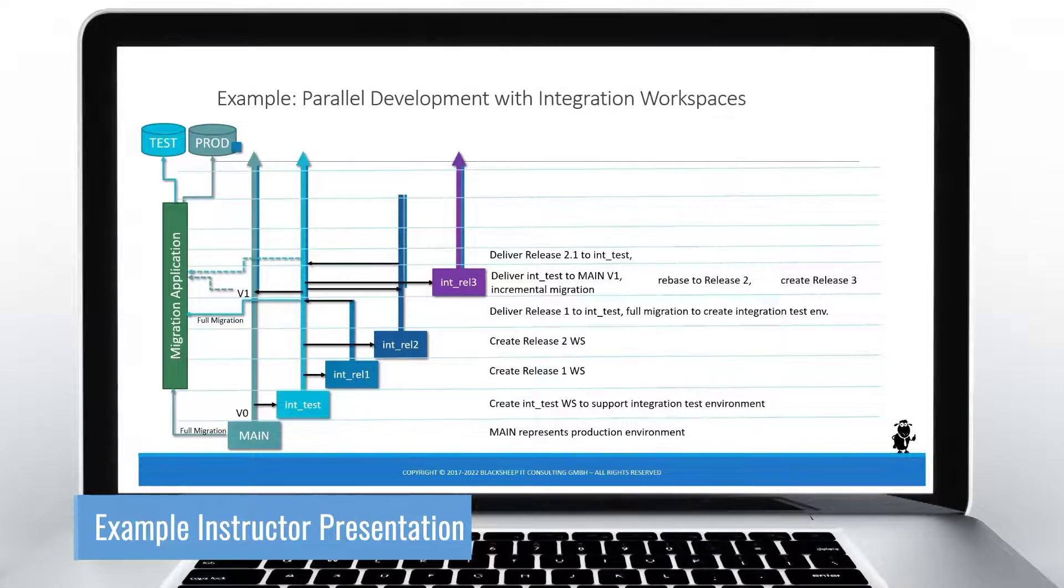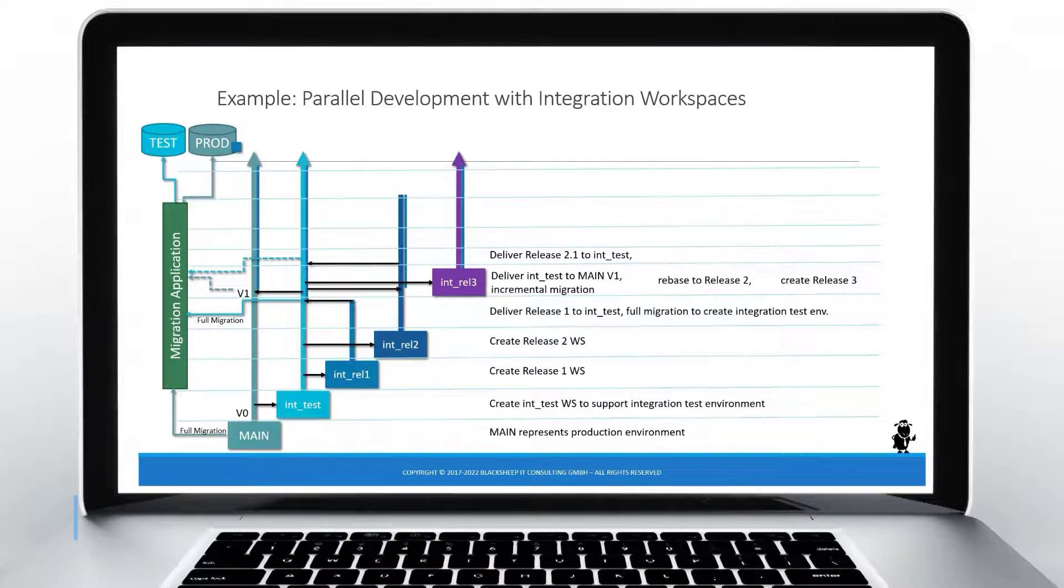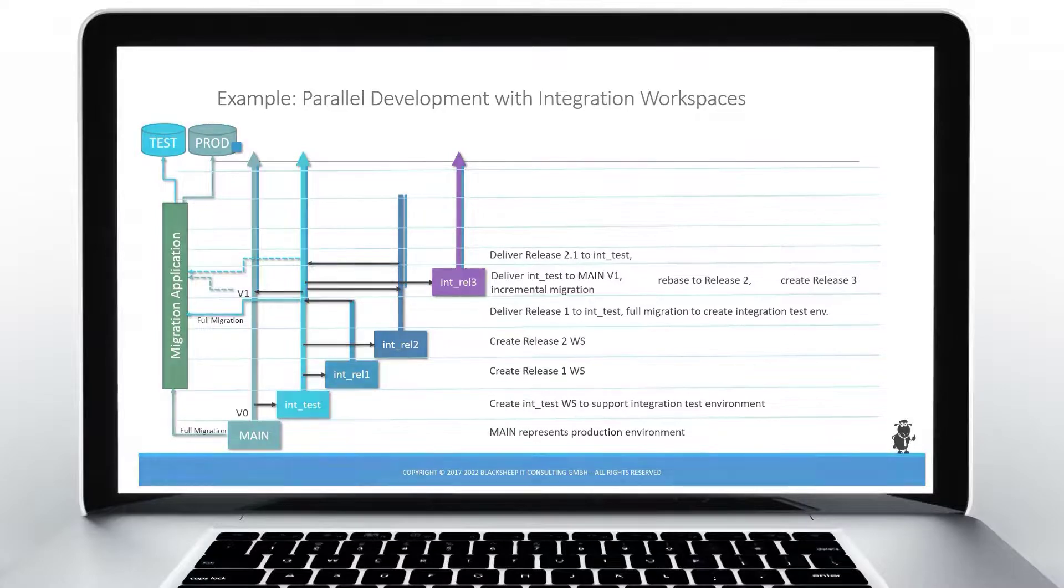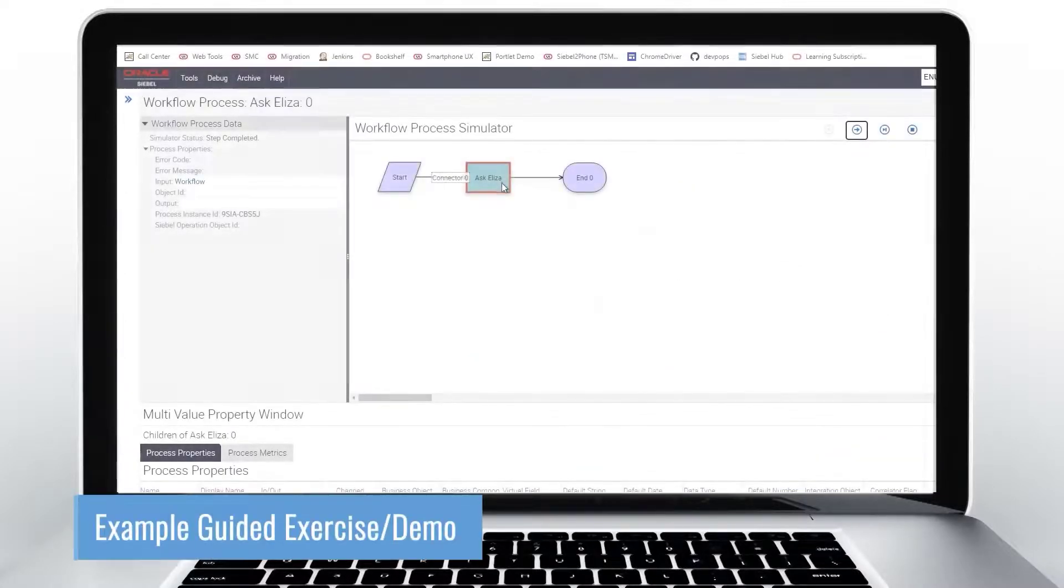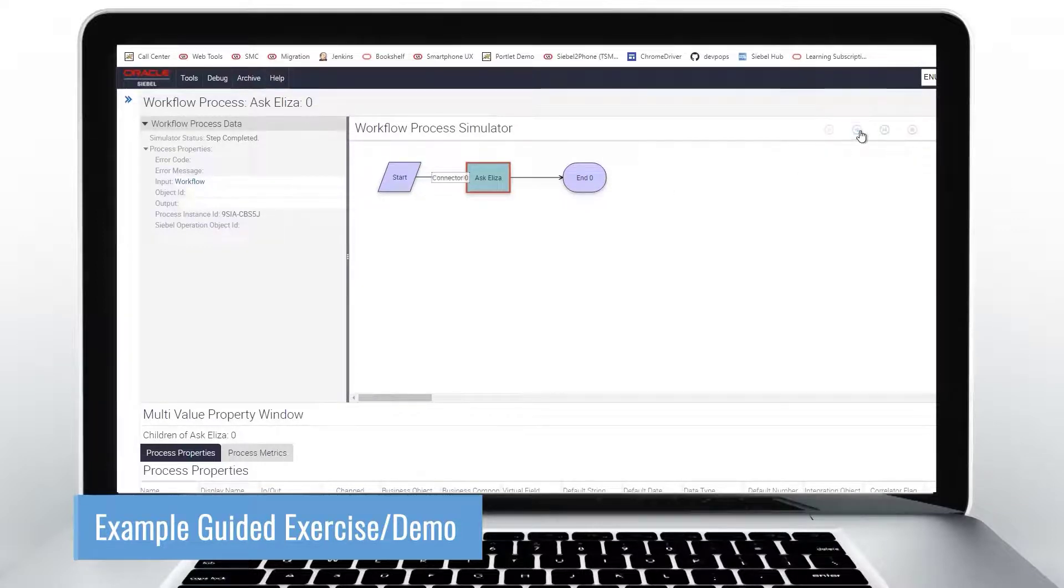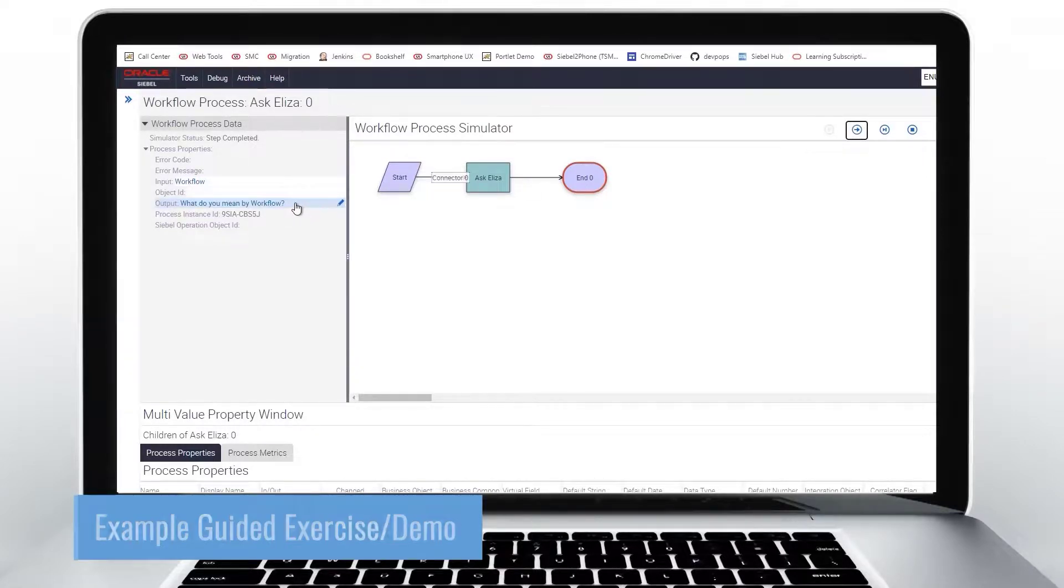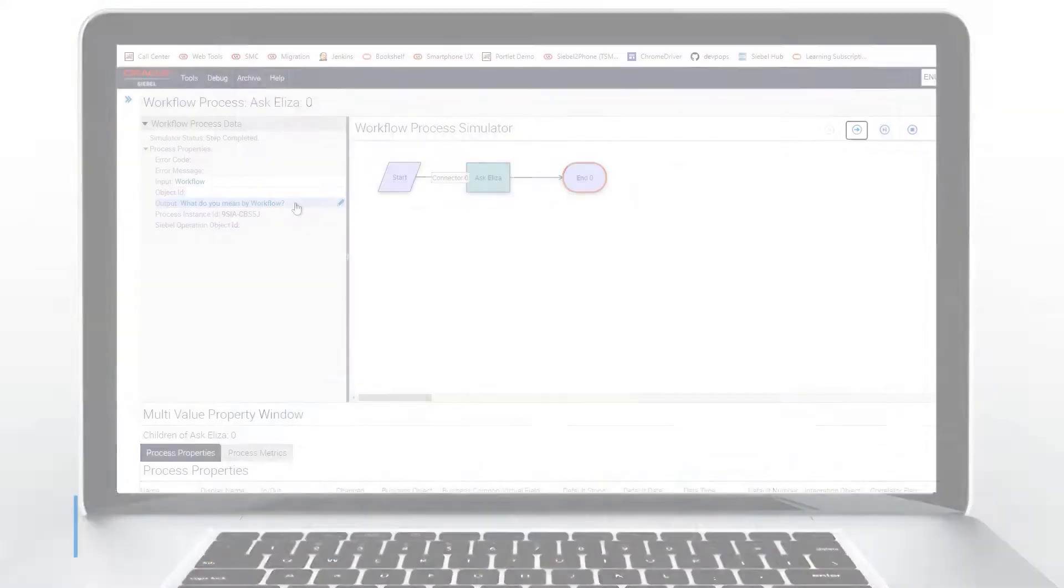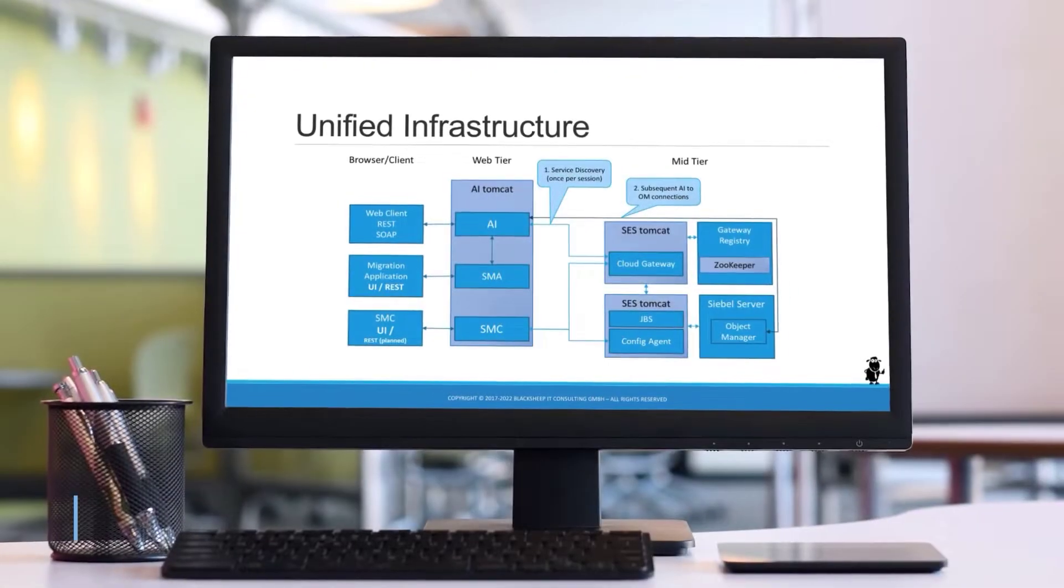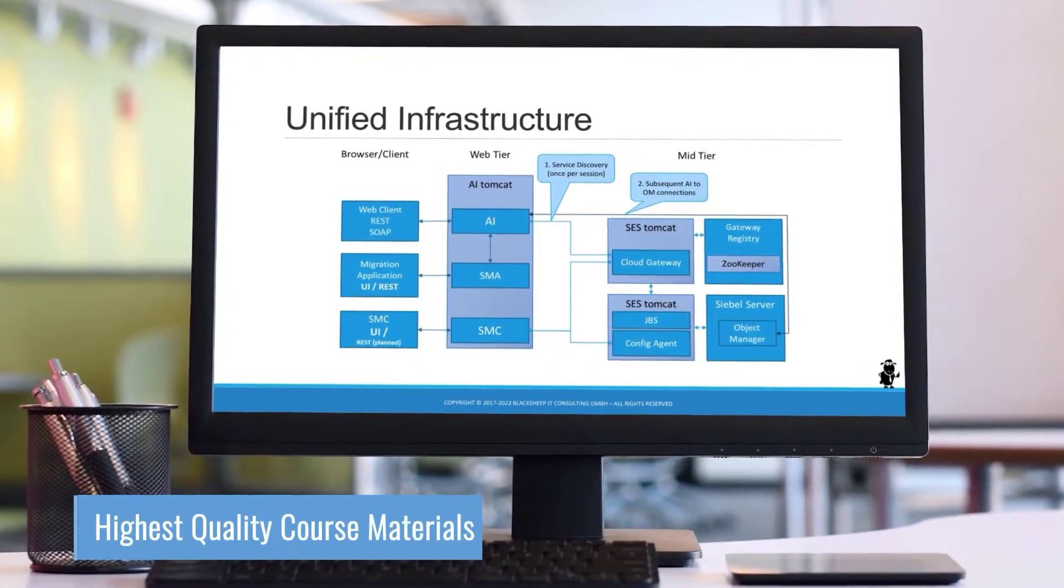Learn better with comprehensive exercises and demonstrations. Now the next step to be executed is the business service, and we can click simulate next. This executes the business service and we can inspect the output in the workflow process data panel. Learn faster with high quality course materials.